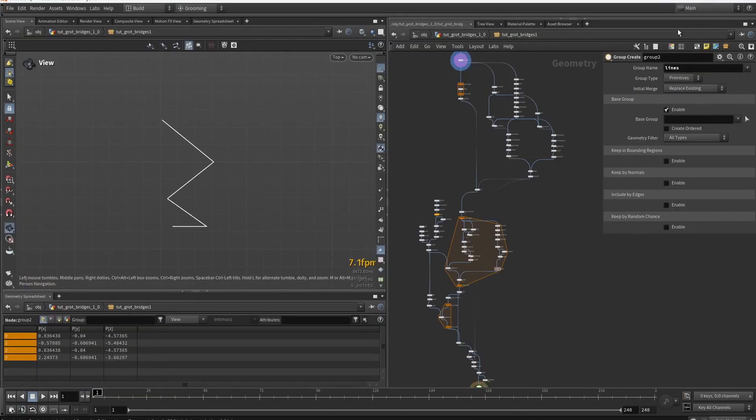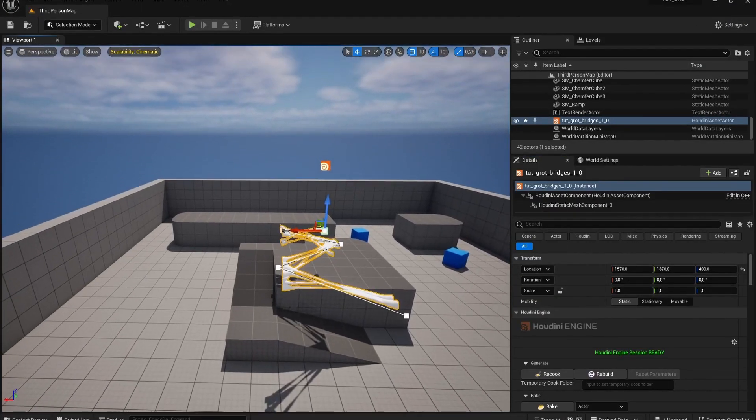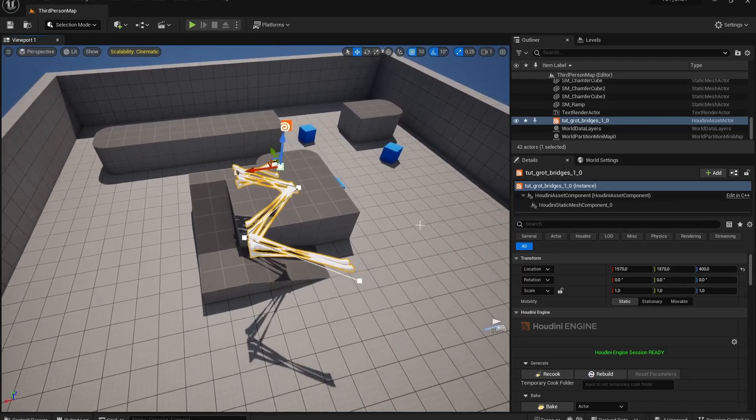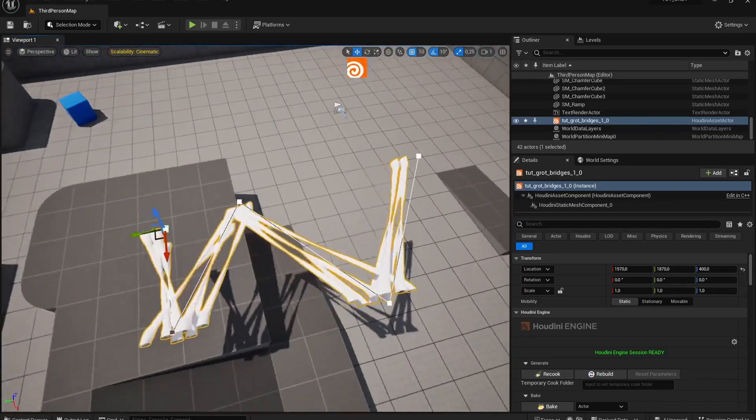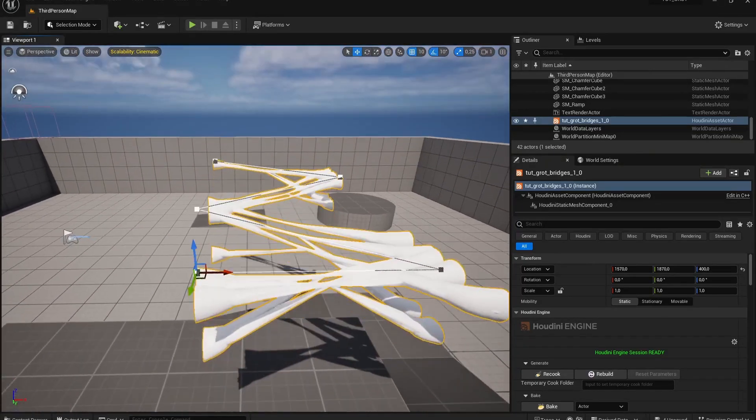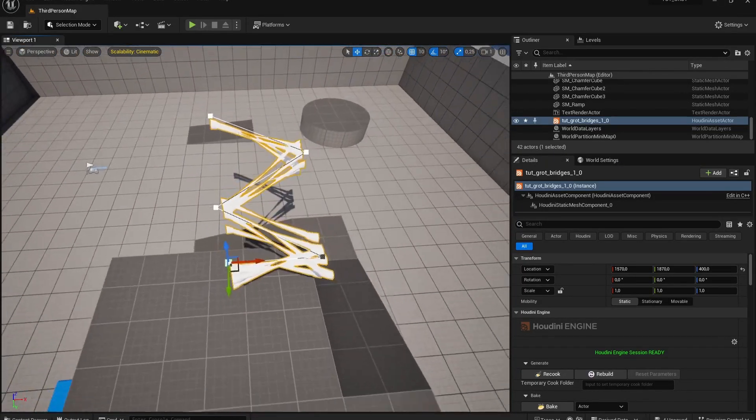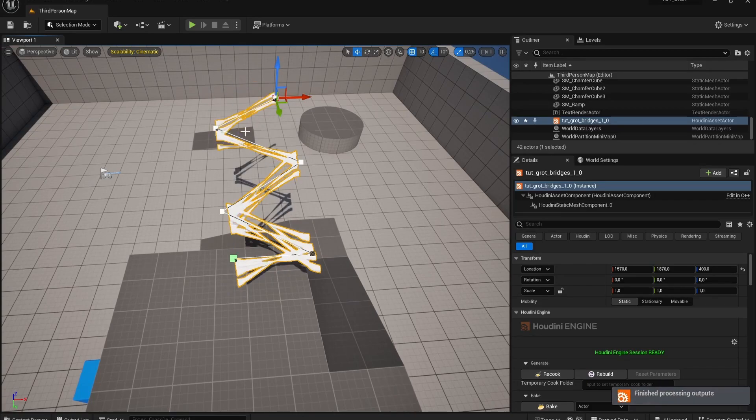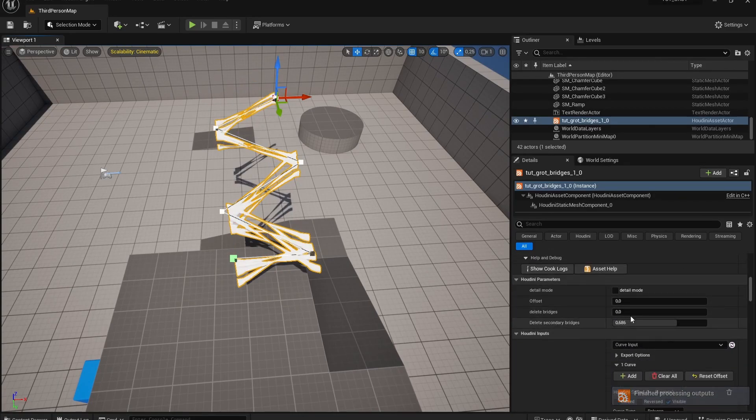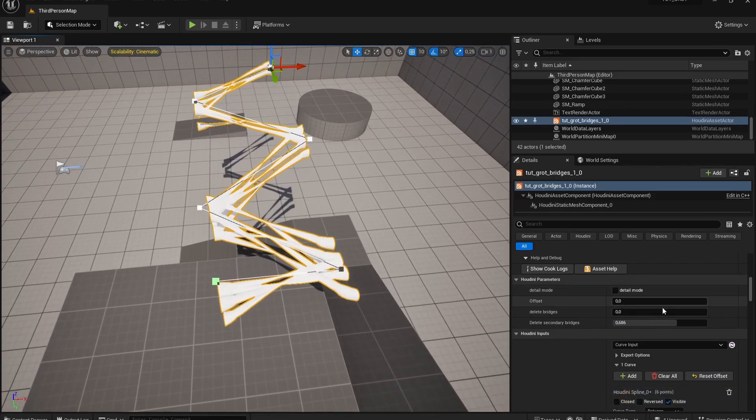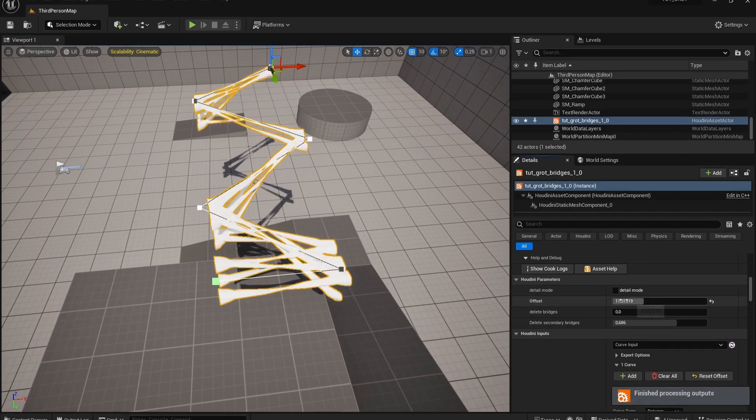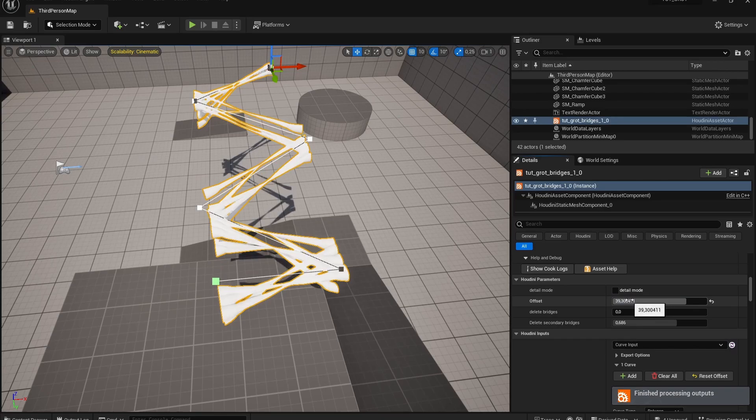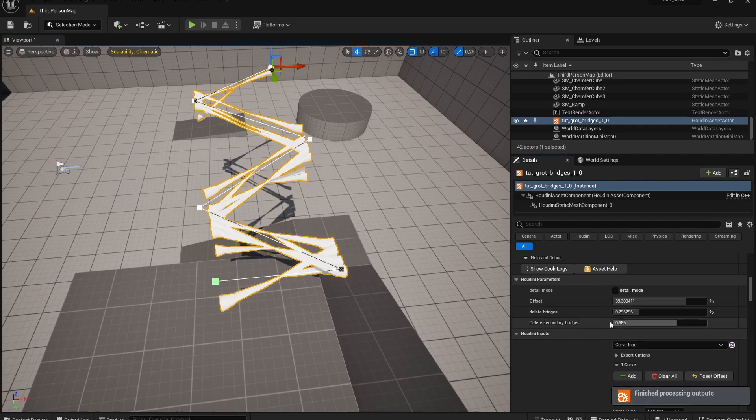So once that is all done we can come back here to Unreal and we can see now these things are working. They're working like expected so they're following the curve nicely so I can here now start to add that additional part and I can now play around with the settings like I mentioned before. We can add the offset so we're now offsetting and playing around with that we can now have the stone we can now delete some of the bridges and play around with this.